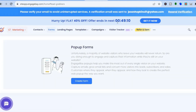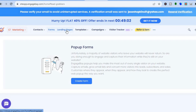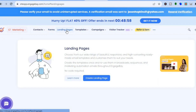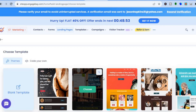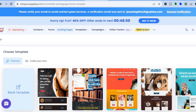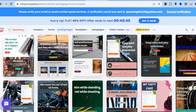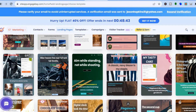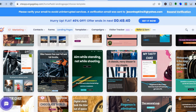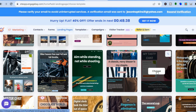You can also use EngageBay CRM to create landing pages. Tap on Landing Pages from the top menu option, then tap on Create Landing Page. You'll see numerous templates to choose from — scroll down until you find one you like and tap on Choose.